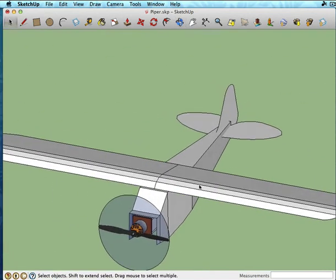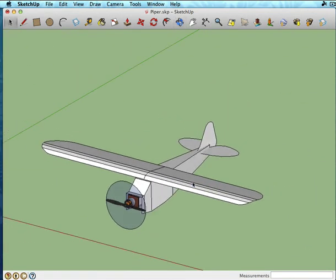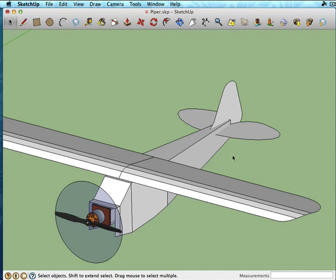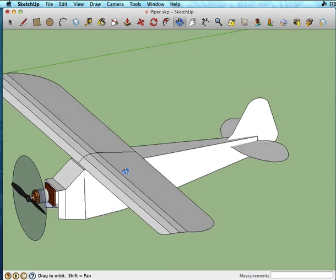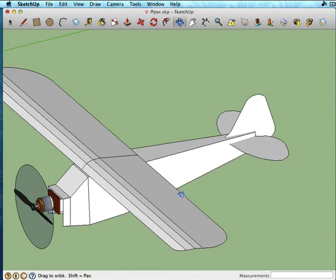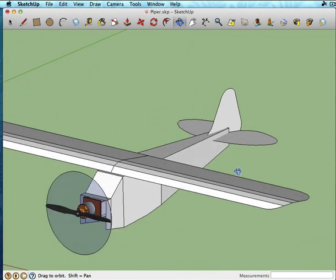So that's going to be it for this particular installment. In the next, we're going to start working with the tail and designing how we're going to make those control surfaces work. Because this is going to be a three-channel, so we're not going to have ailerons in the wings. However, if you wanted to, you could easily modify this type of design and just design in areas of the wing here for ailerons if you wanted to. So, next episode.